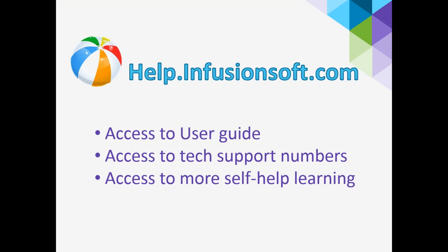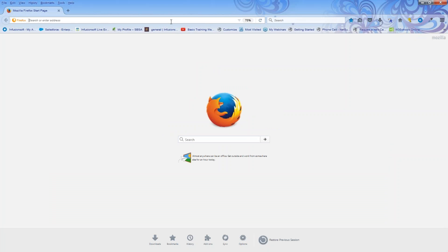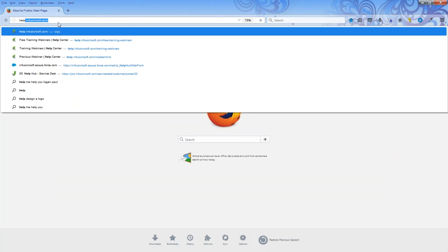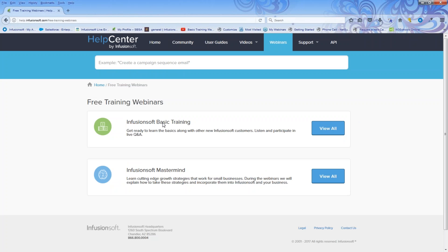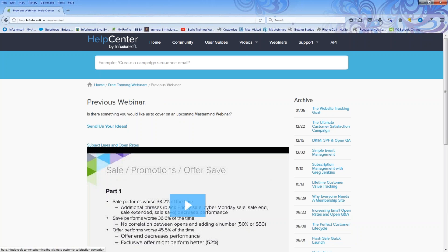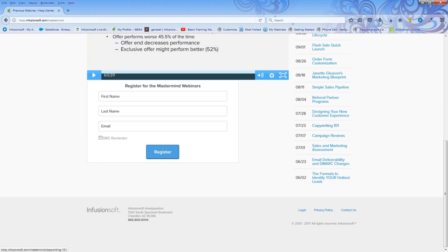With your Infusionsoft application, you have access to help.infusionsoft.com, where you can get other levels of training, access to support numbers, and access to the mastermind. If you come to help.infusionsoft.com, this is our help center. You can search in the white area, or come to the webinars tab in the middle. The Infusionsoft basic training is how you can sign up for my webinars. If you want to go deeper into the campaign builder, look for the webinar tab with copywriting 101, campaign reviews, and more.